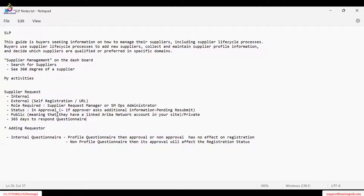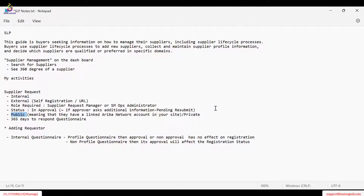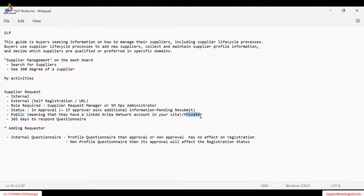To clarify: public means the supplier has completed registration and an Ariba Network ID has been generated. Private means any stage before the supplier has registered. For example, if you created a supplier in your network but they haven't logged in, haven't activated, or there's an error in the email ID and they haven't accepted the link — until that point, we call them a private supplier.